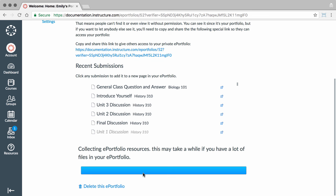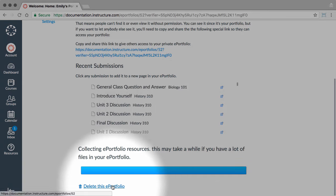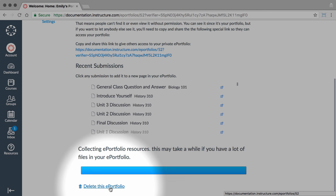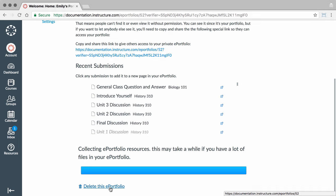To delete an ePortfolio, go to the appropriate ePortfolios dashboard. At the bottom of the page, click the Delete this ePortfolio link.